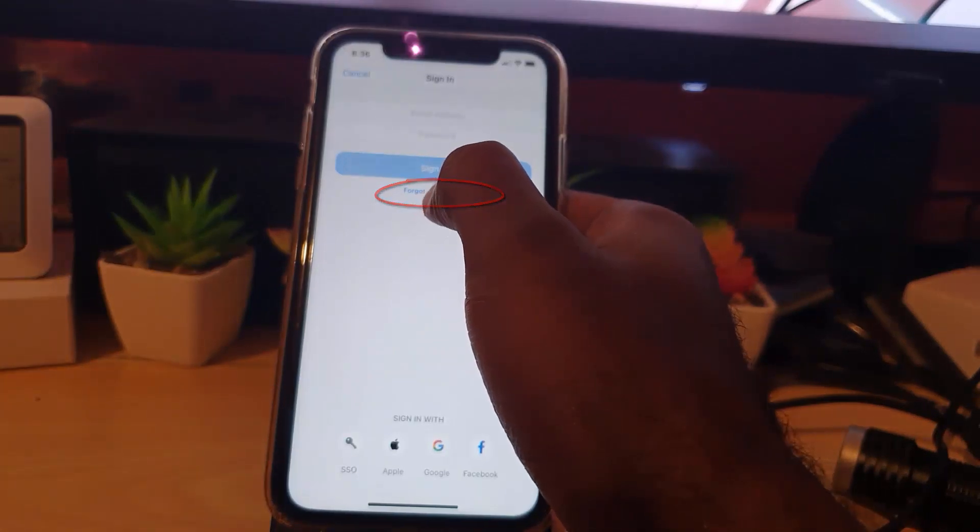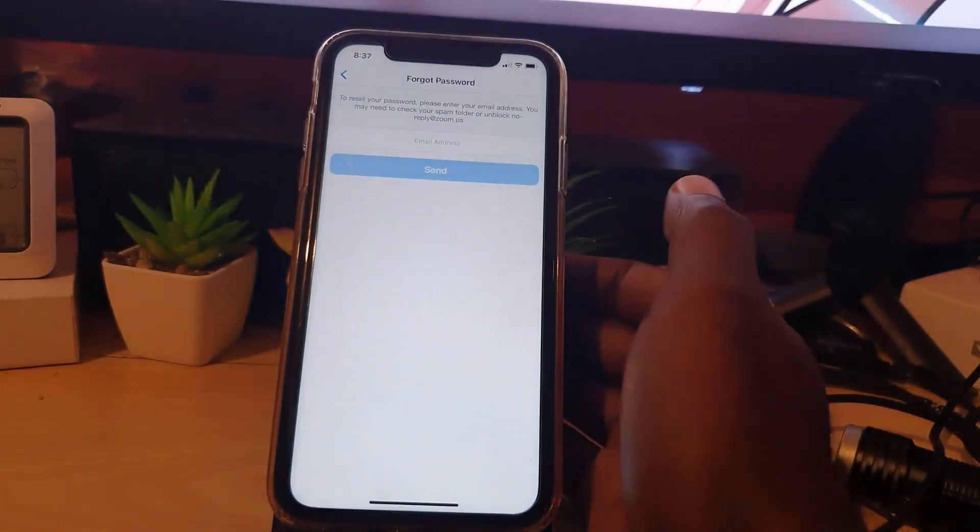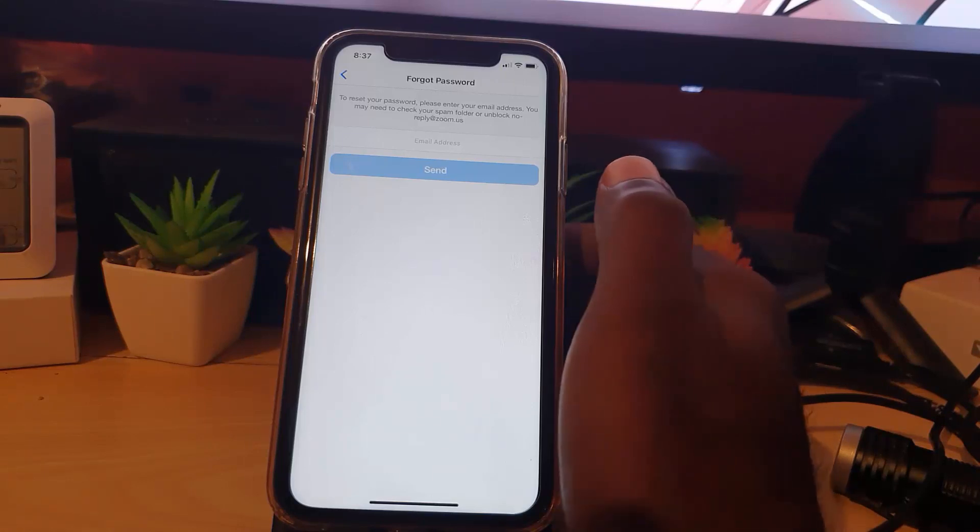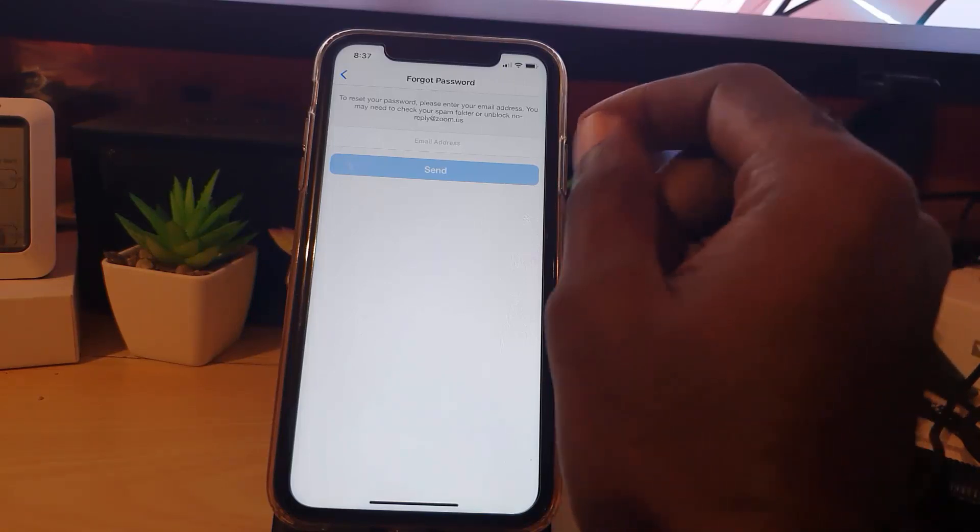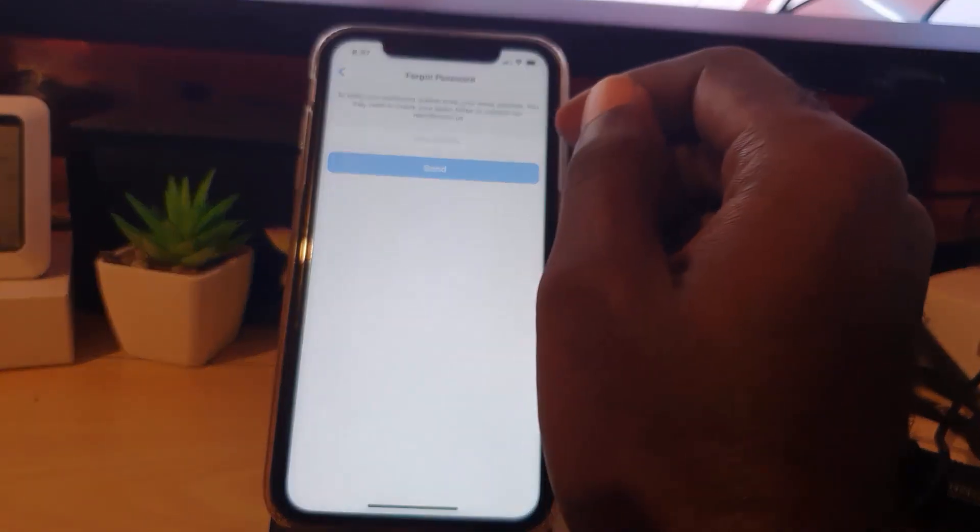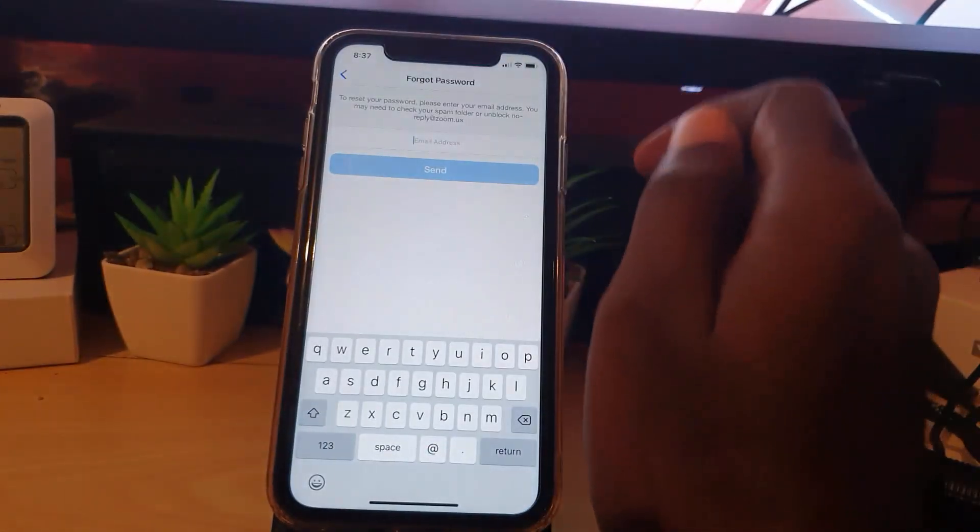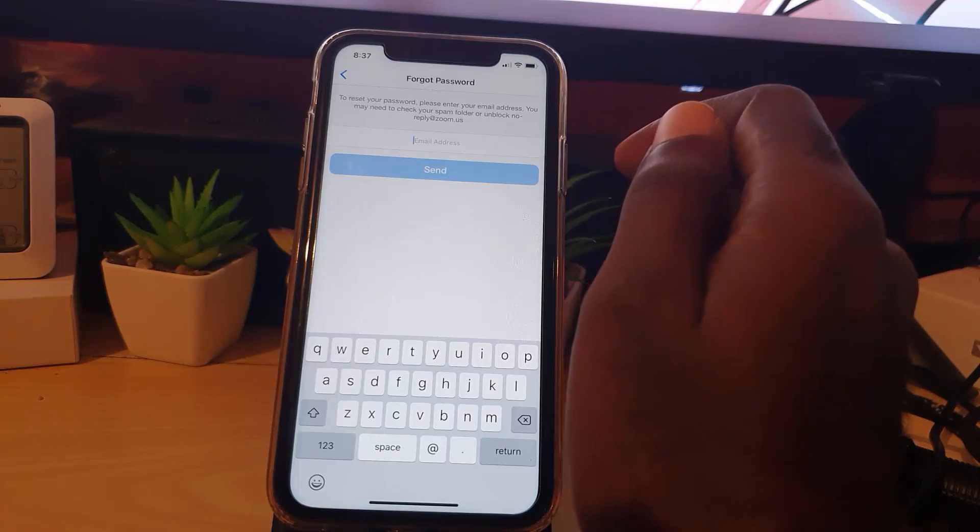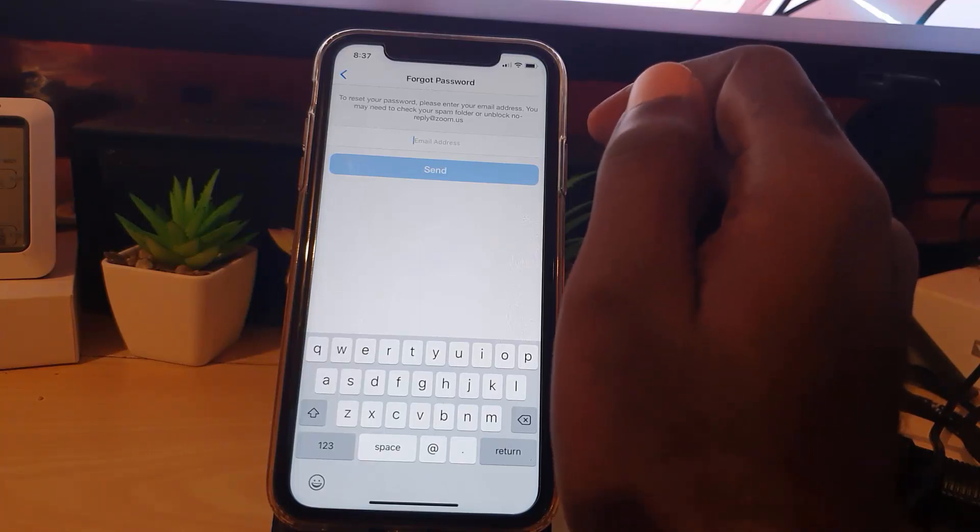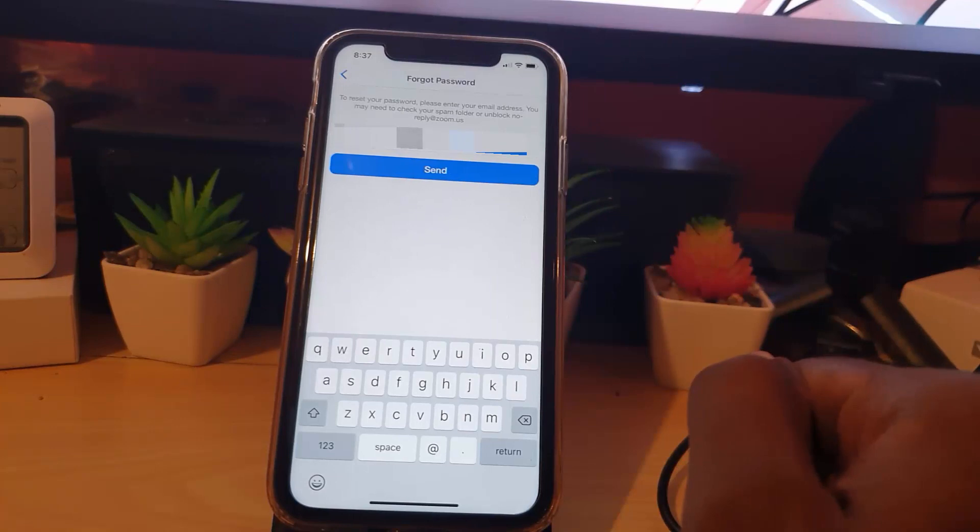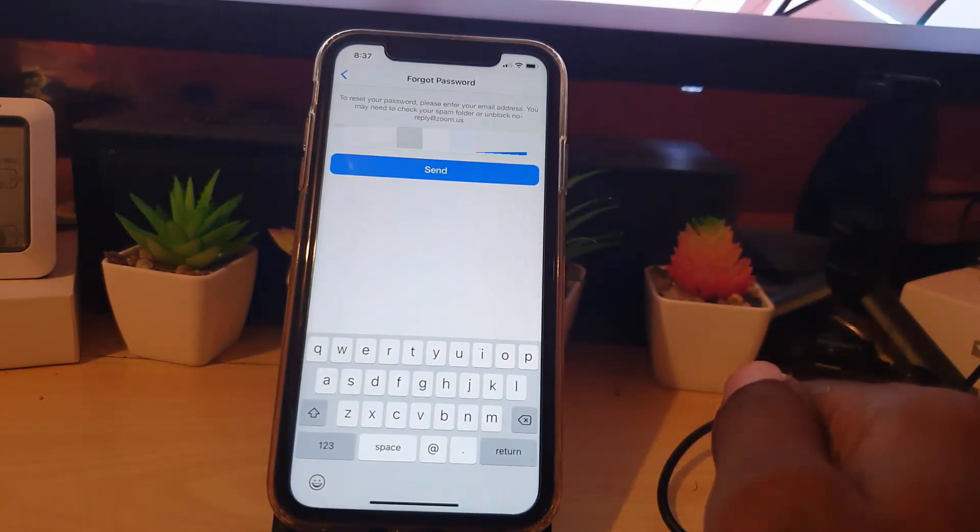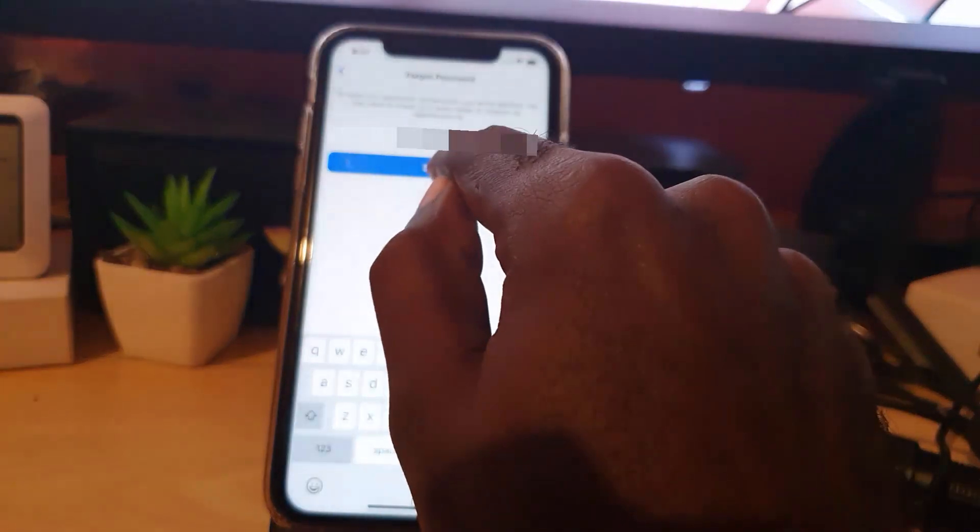Once you click on 'Forgot Password,' you're going to enter your email. Simply re-enter the email—that's all you'll need. I'm going to place mine in and block it out so you don't make the mistake of using mine. Go ahead and put yours in. Once you've entered your email, go ahead and hit send.